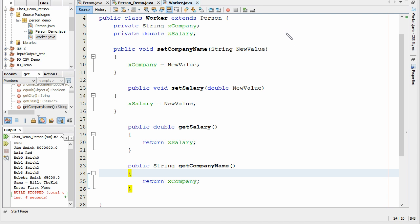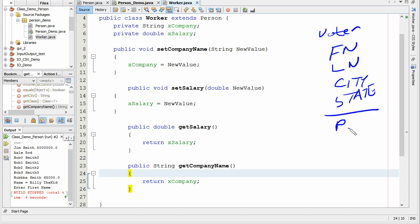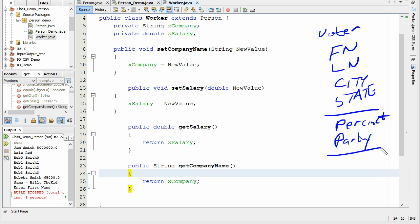What happens if we wanted to create an object that represented a voter? So if we wanted to create something that represented a voter, what do they need? They need a first name, they need a last name, they need a city, they need a state. Oh, wait a minute. That looks exactly like person, right? What else do they need? They need a precinct, and they need a party. So that makes up a voter.